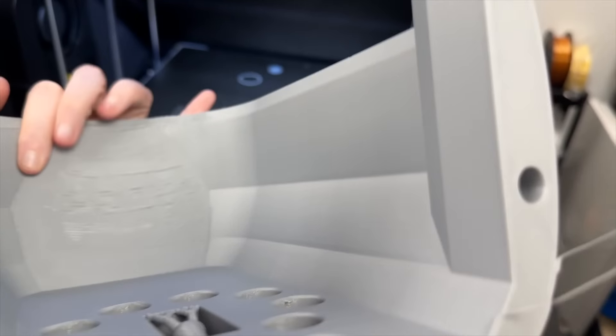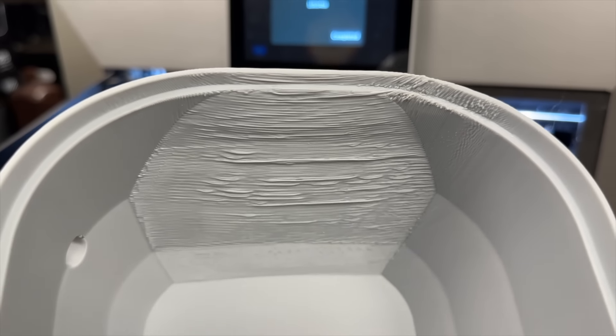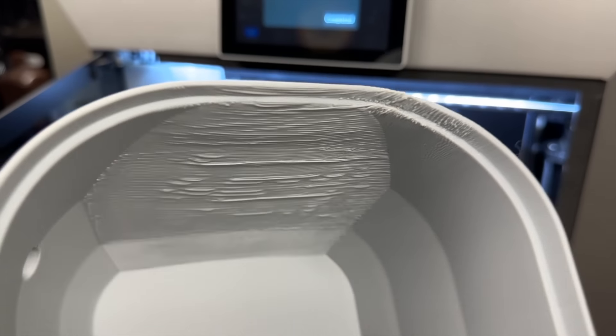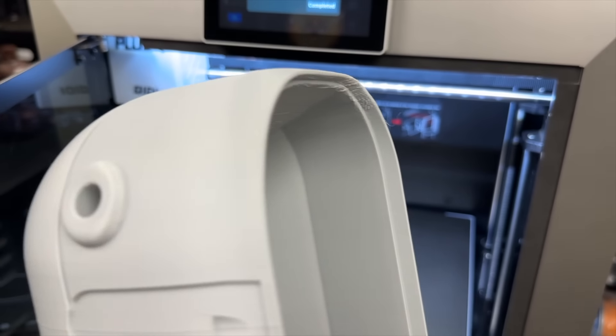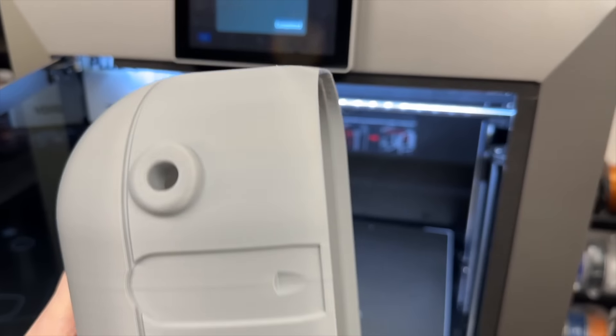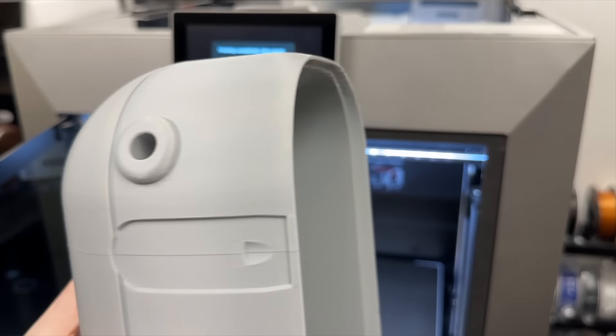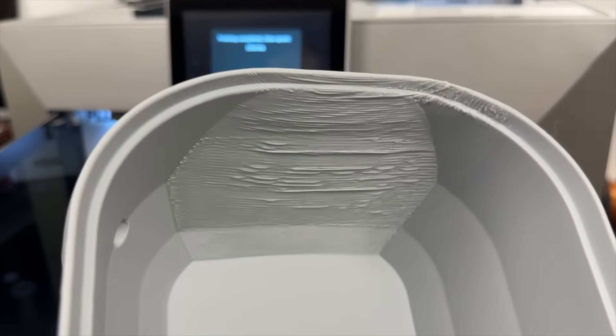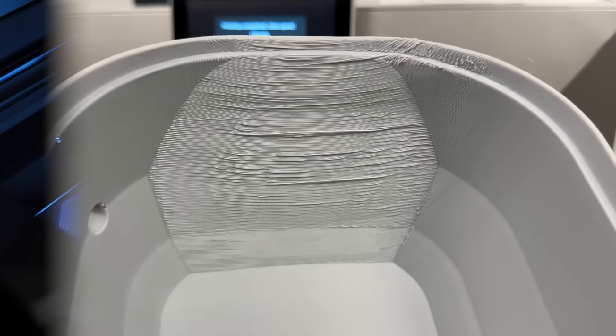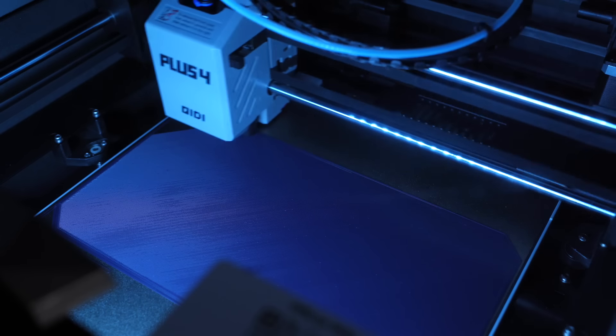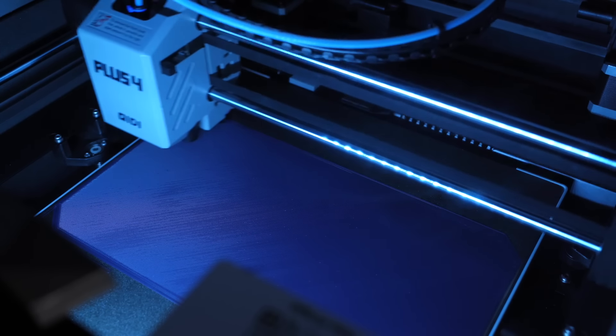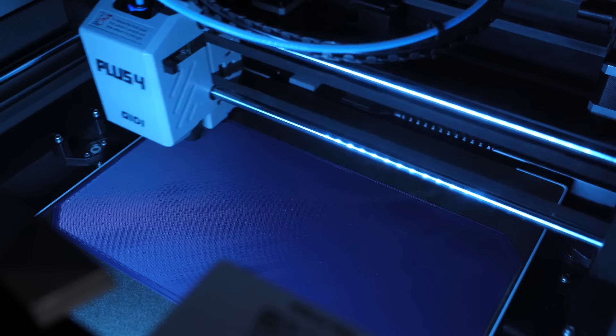But this I decided to not use any support material on the inside overhang and this overhang was intense. So the fact that it looks as good as it does is pretty impressive. It's on the inside of the piece, you're never going to see it, and it saved me a lot in support material.